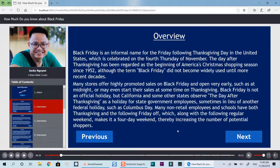Many stores offer highly promoted sales on Black Friday and open very early, such as at midnight, or may even start their sales at some time on Thanksgiving. Black Friday is not an official holiday, but California and some other states observe the day after Thanksgiving as a holiday for state government employees.